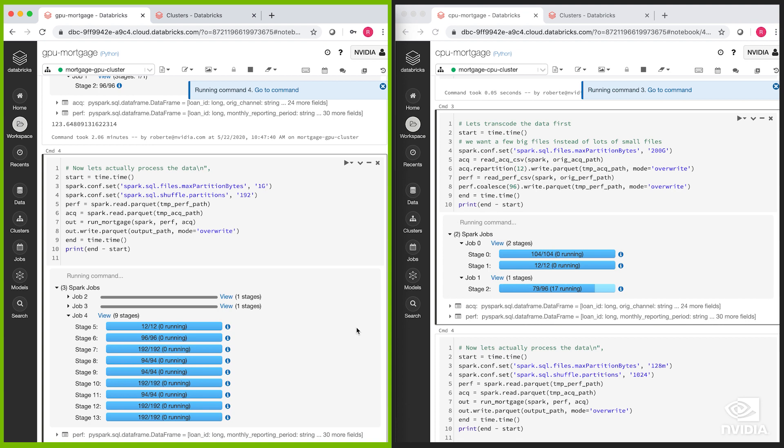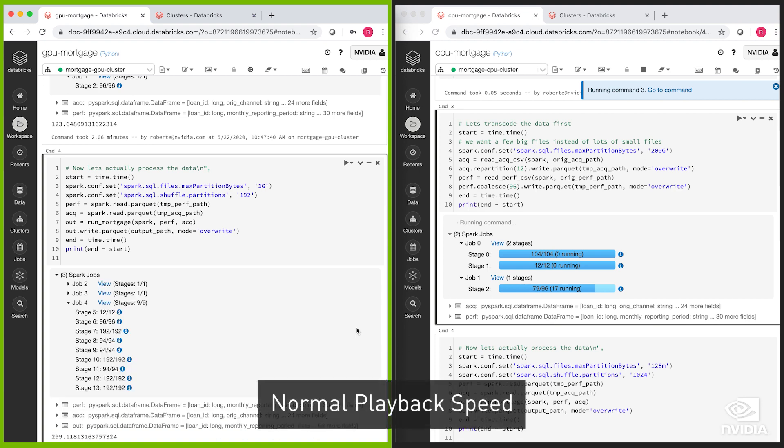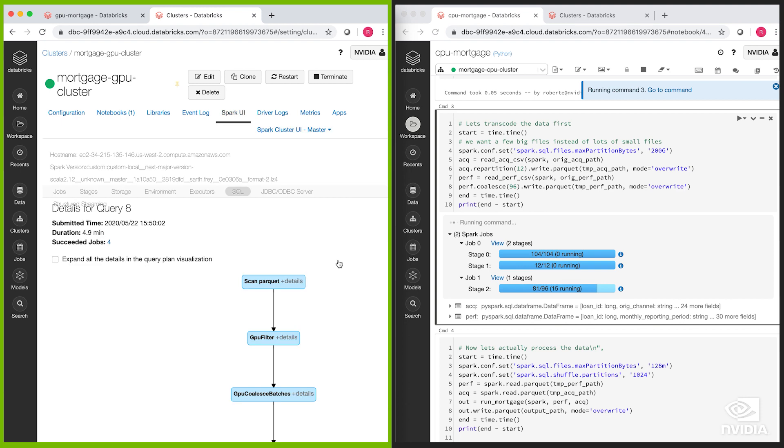Now that the GPU job is completed, let's go take a look at the Spark UI for the GPU cluster. We have integrated all the GPU changes pretty seamlessly and it should be intuitive.